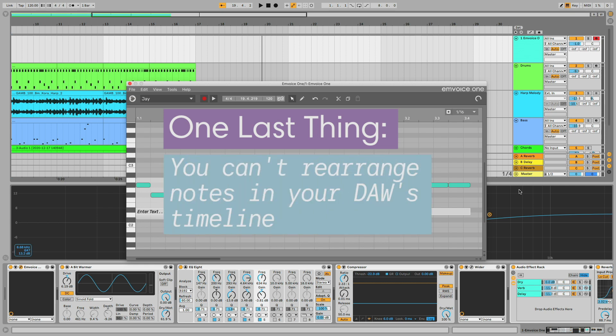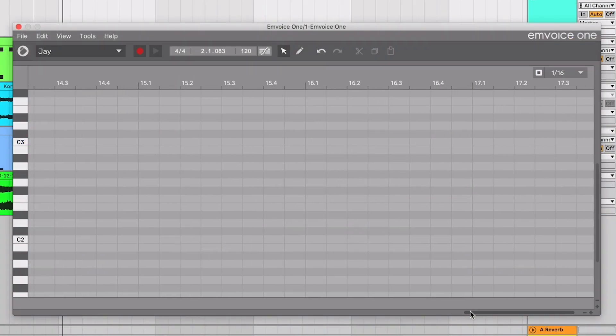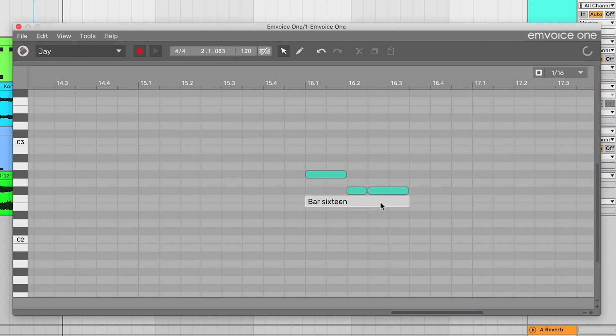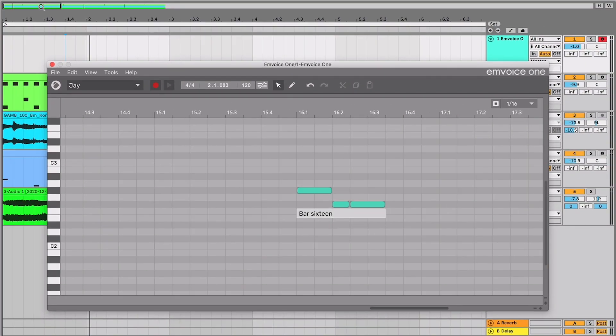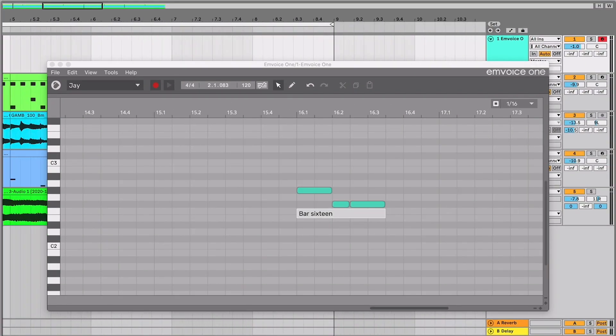say bar 16, you have to enter the notes and lyrics at bar 16. You can't enter notes at bar 1 in mVoice1 and then arrange them later in your DAW's timeline.